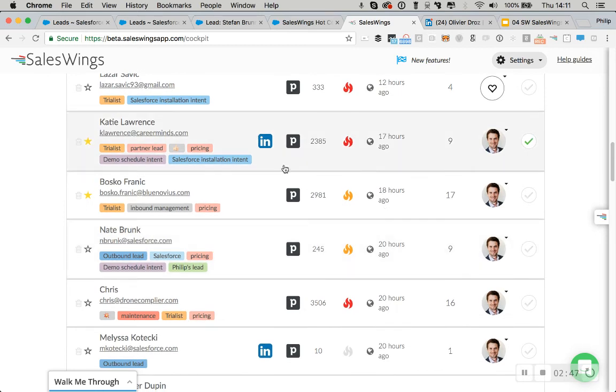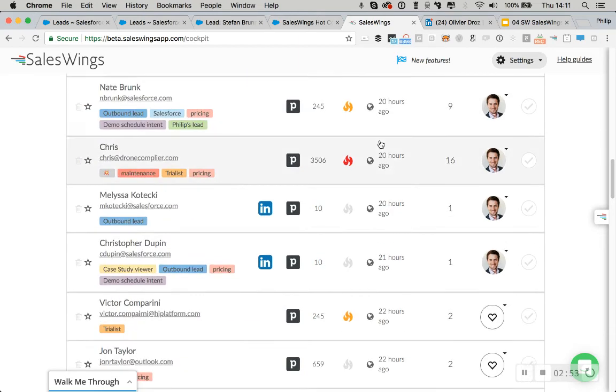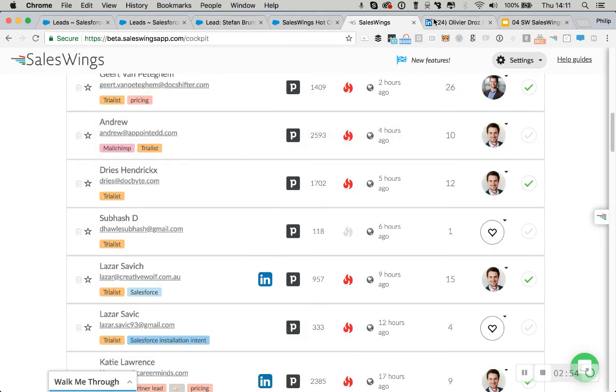And there's a lot of cool stuff you can do. You can automatically tag leads. You can trigger notifications to the sales reps and so on.